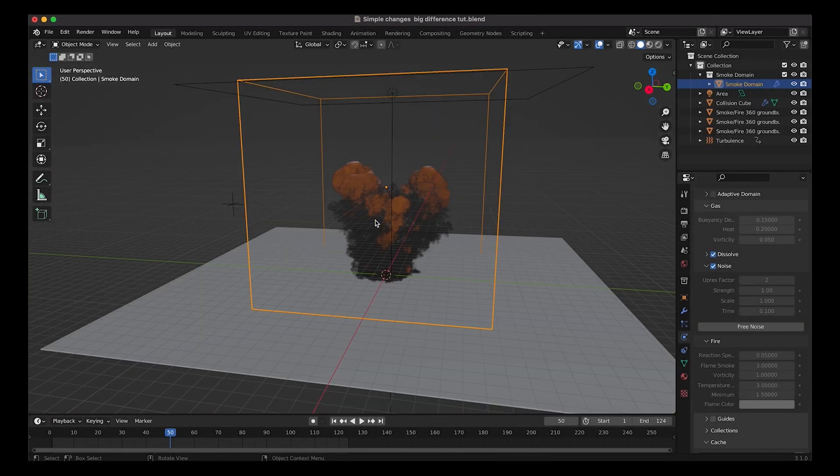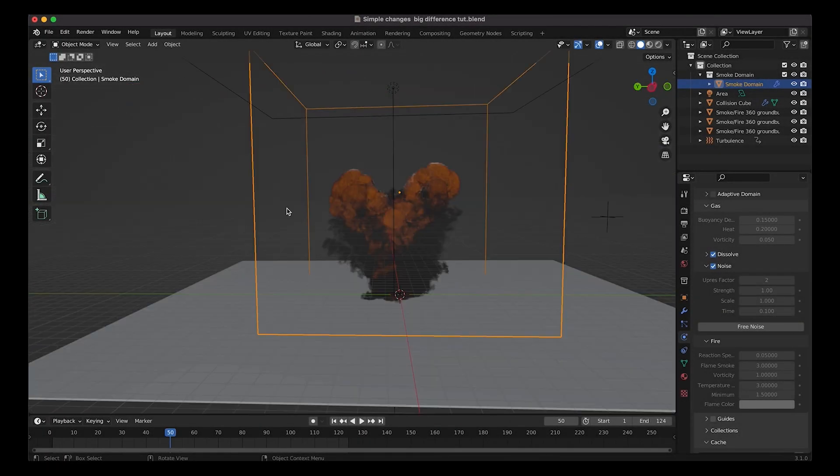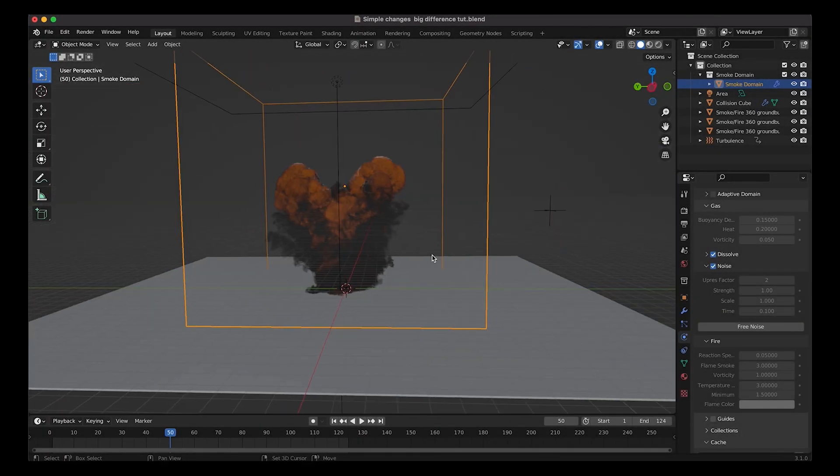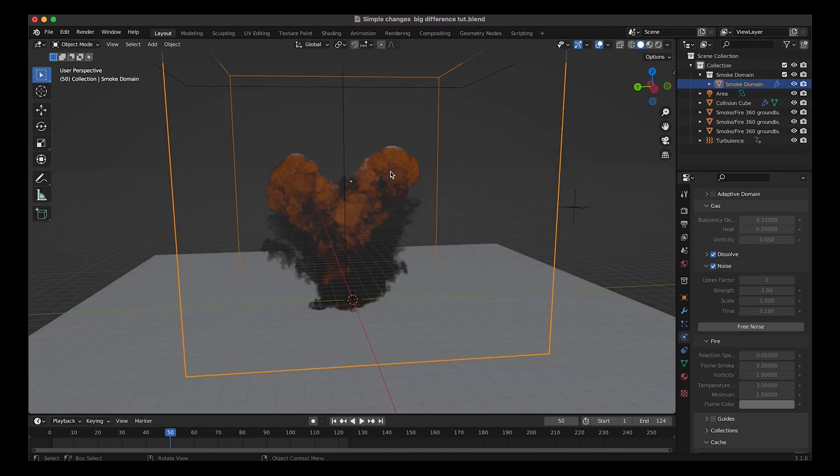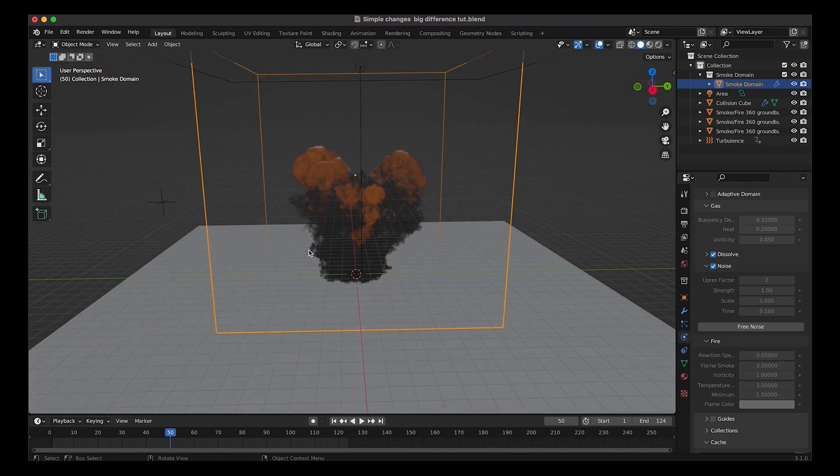Alright guys, so now we have baked our high resolution noise on top of our original simulation base mesh. As you can see here, there's some more detail in the smoke and fire which is a nice touch to the simulation.